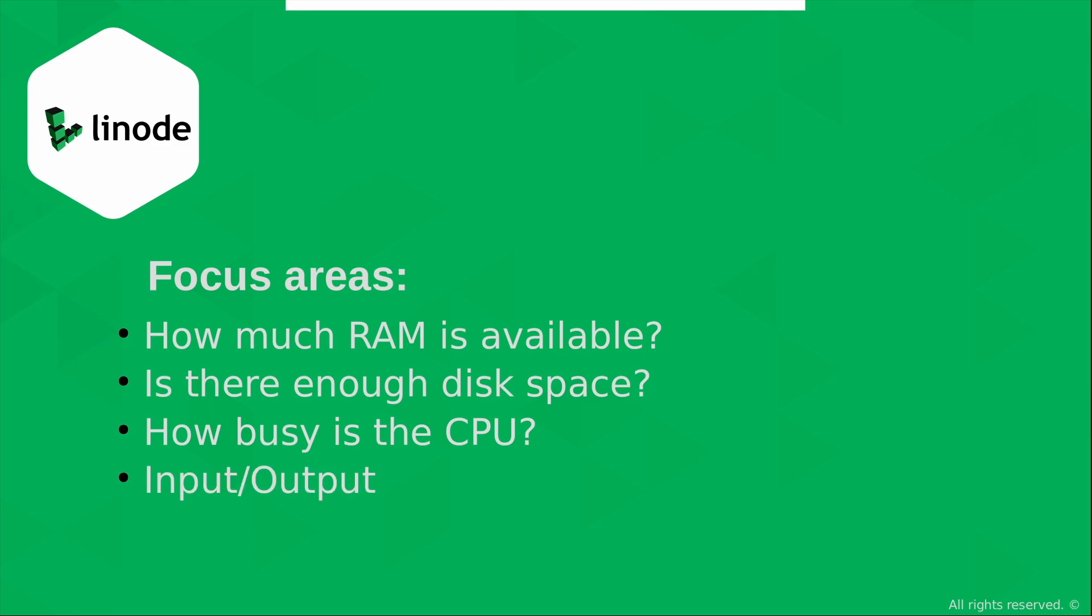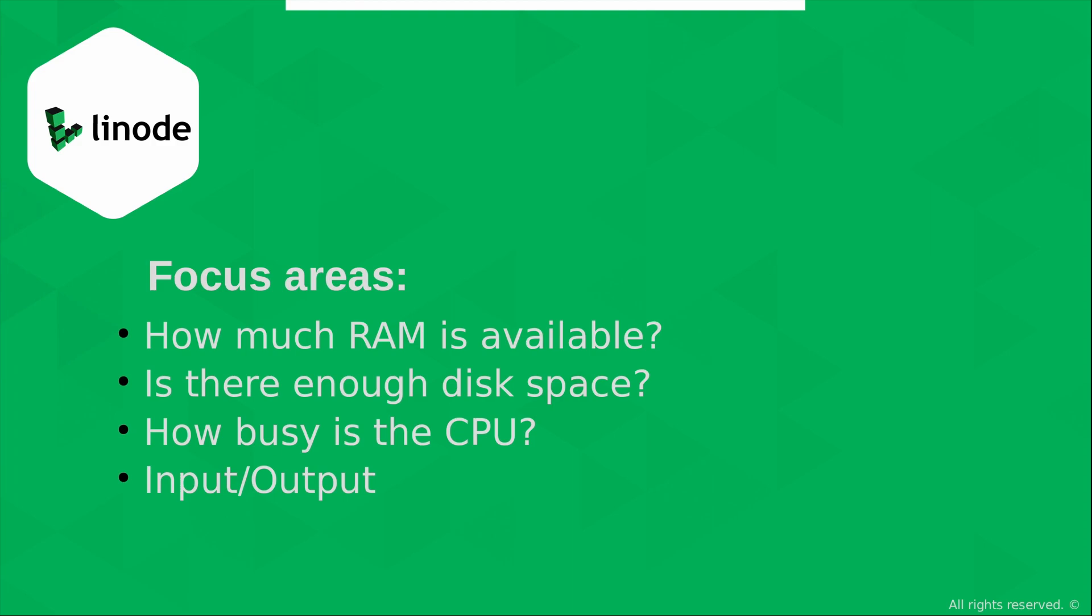Also, input output. If you have more data that's coming in than the system is able to handle, for example, or going out or something like that, input output can represent a major bottleneck and is a very common issue. But also keep in mind that Linode has some graphs and things like that you can see in the dashboard that'll help you understand if input output is a problem.